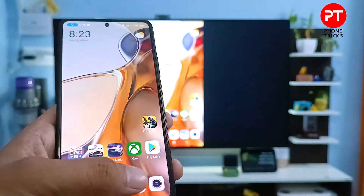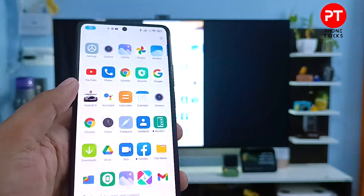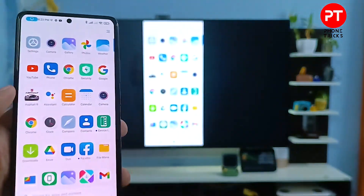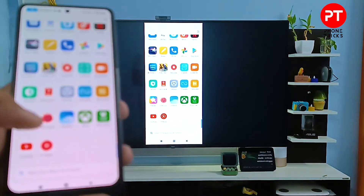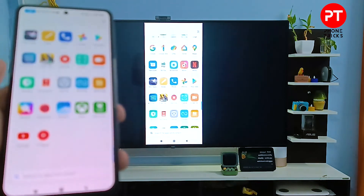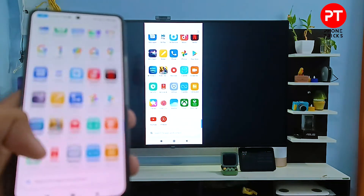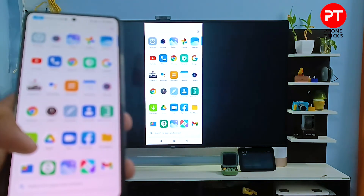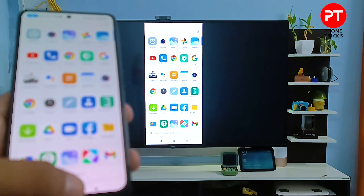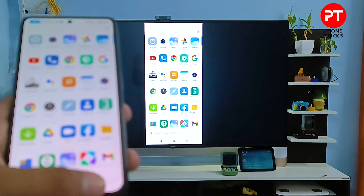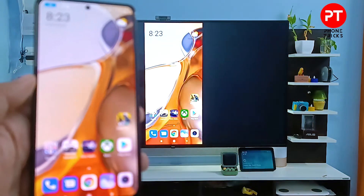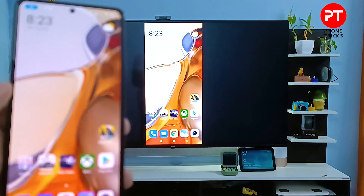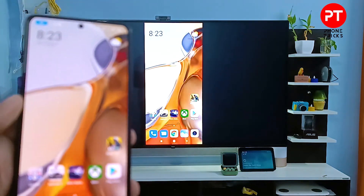Now my phone screen is displayed on the TV. It's very fluent — you can view your videos, play games, or view your photos. It's a very useful feature. That's all guys, I hope this video is very useful to you.